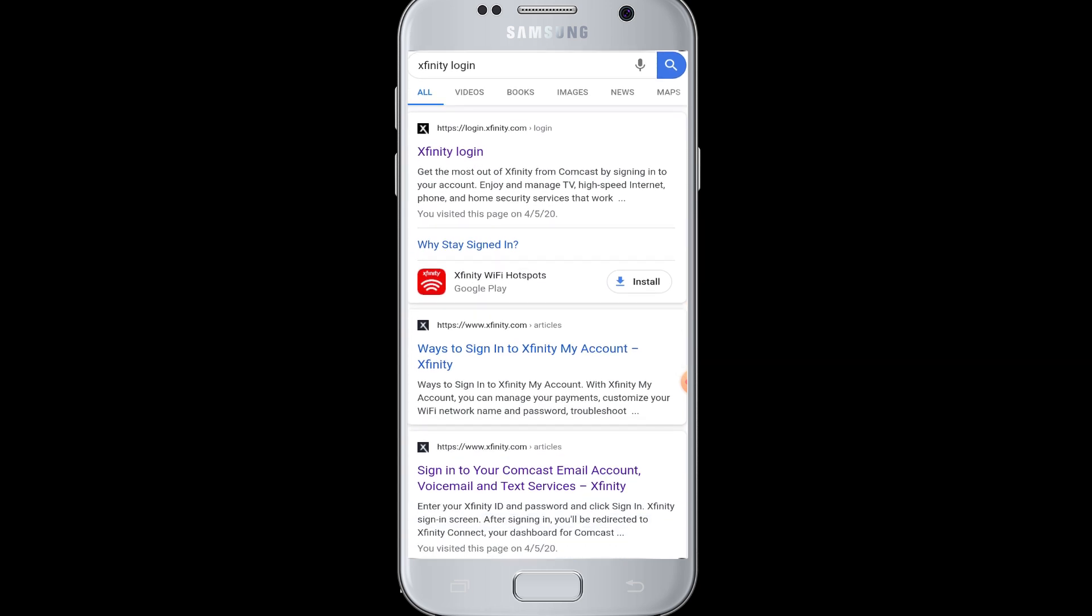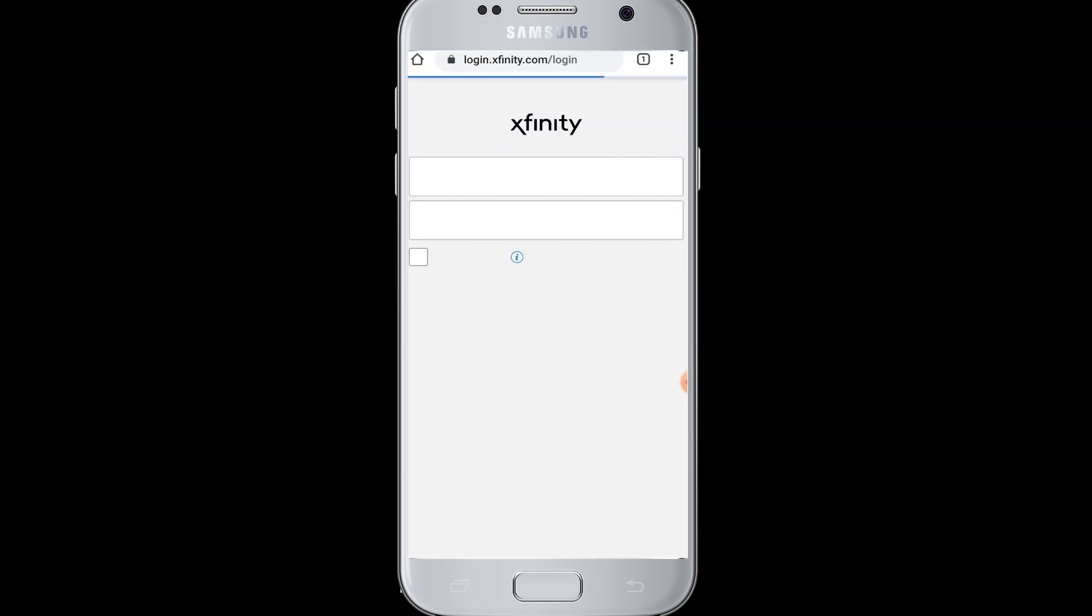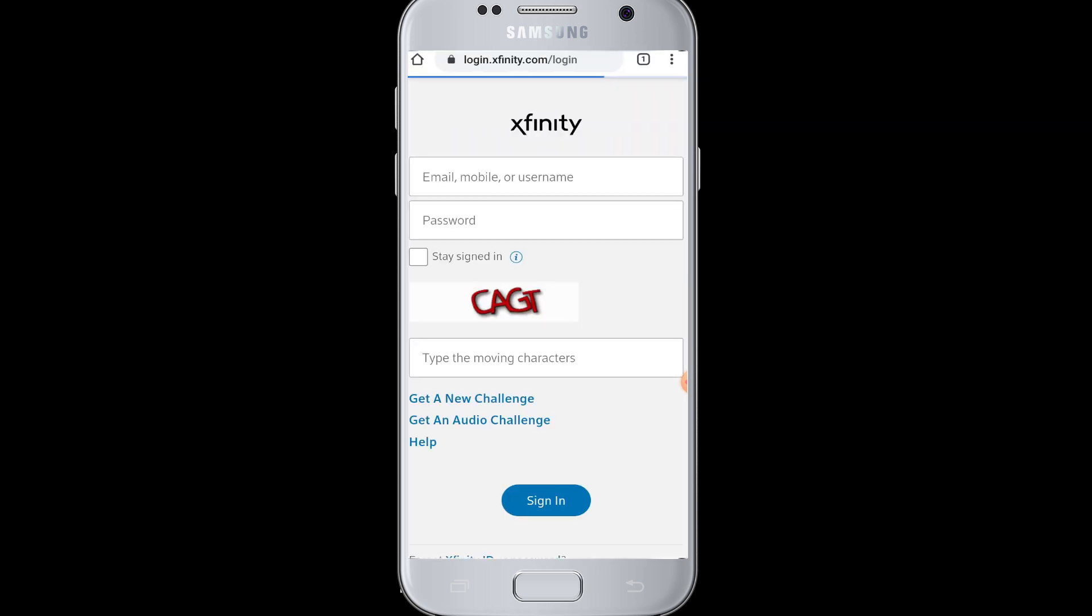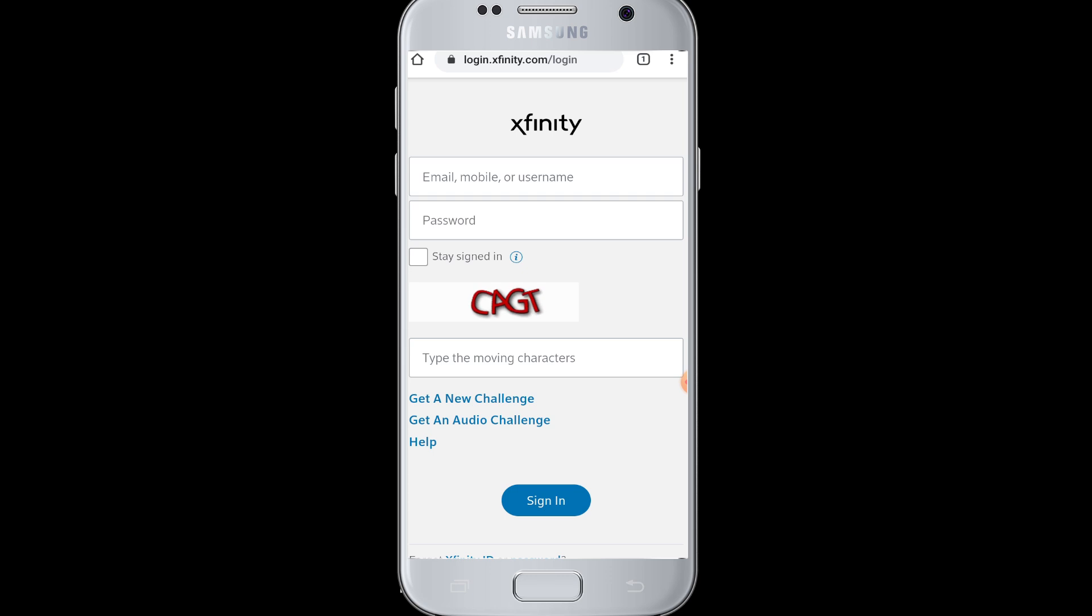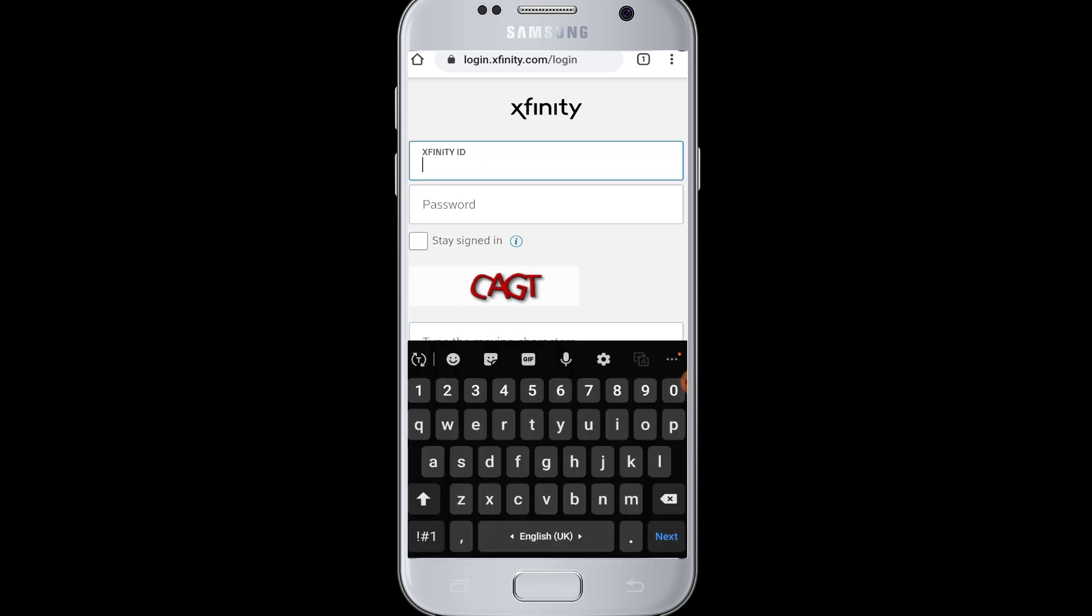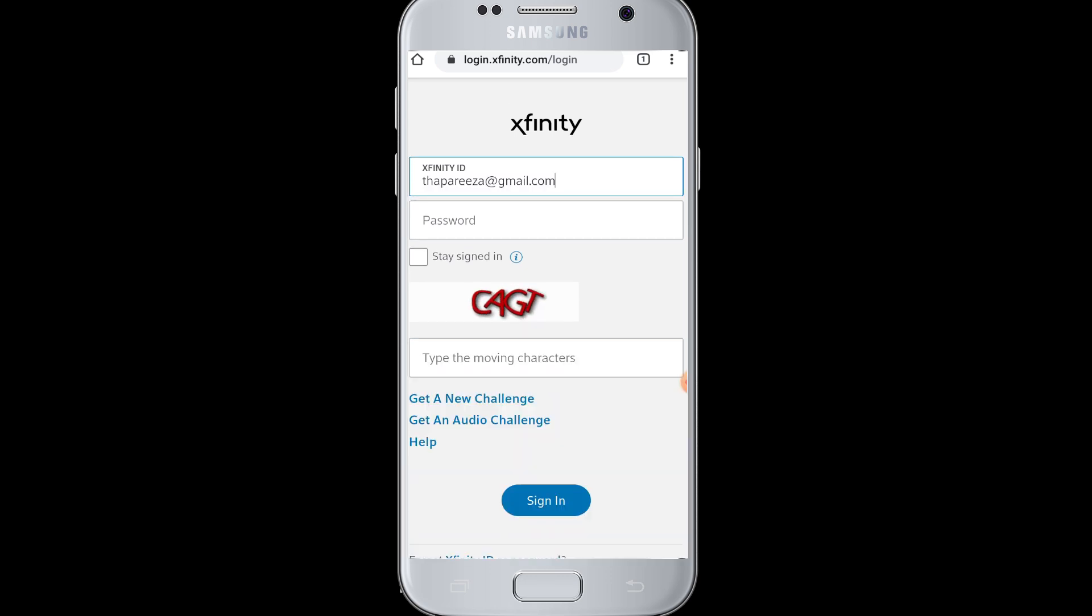Now you need to tap on xfinitylogin.com. This will take you to the login page of Xfinity. Here you need to enter your email address, mobile number, or username and your password. Enter your Xfinity email address.